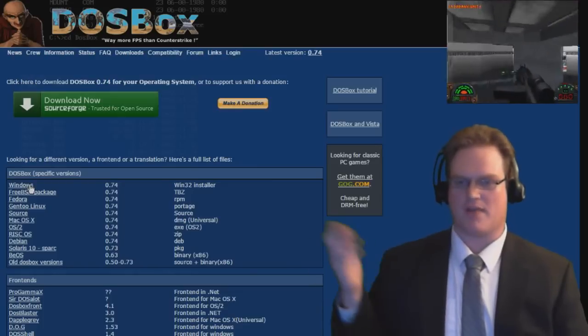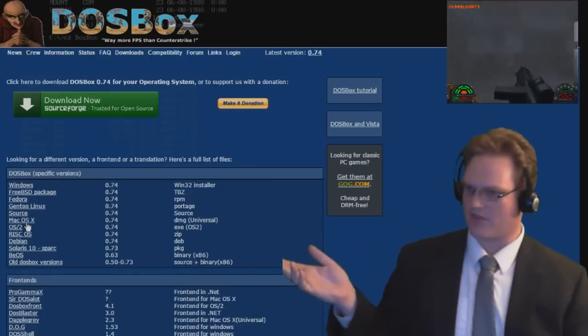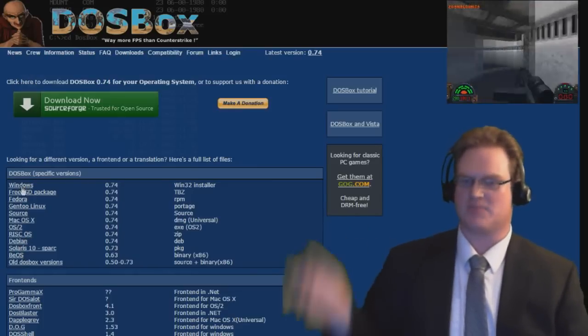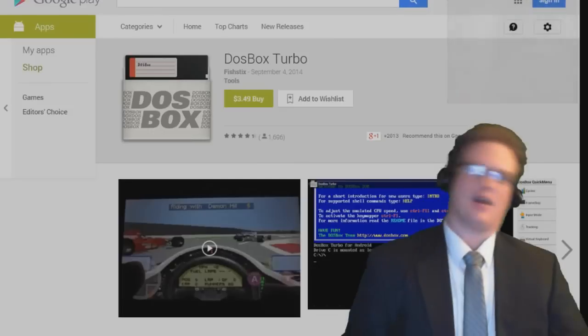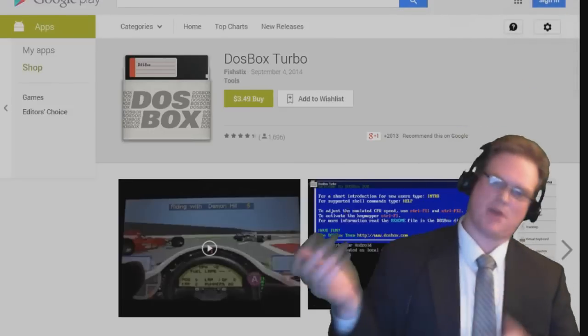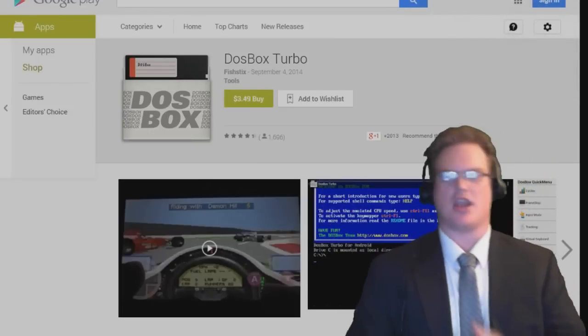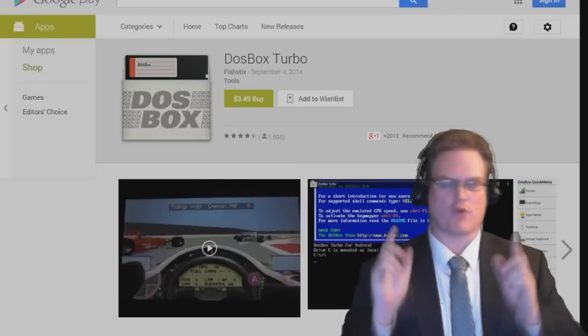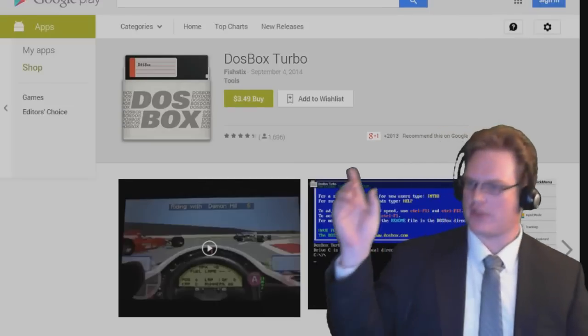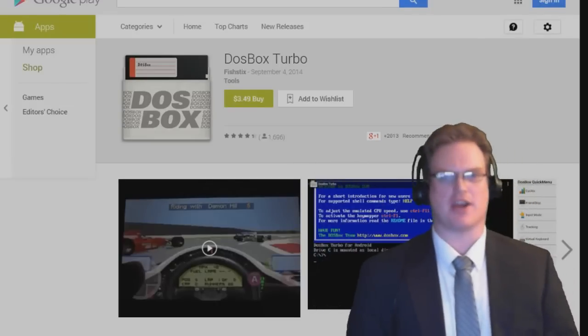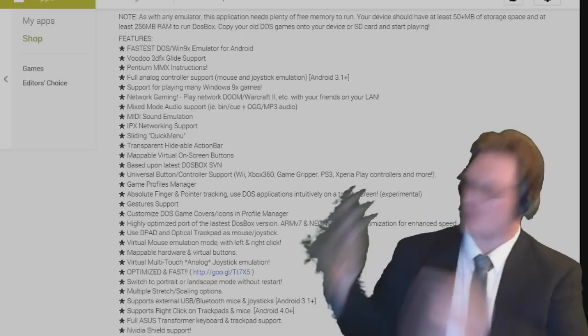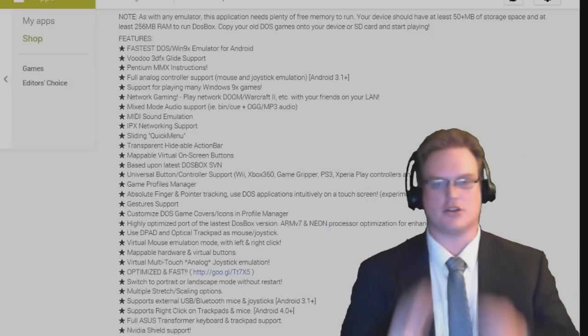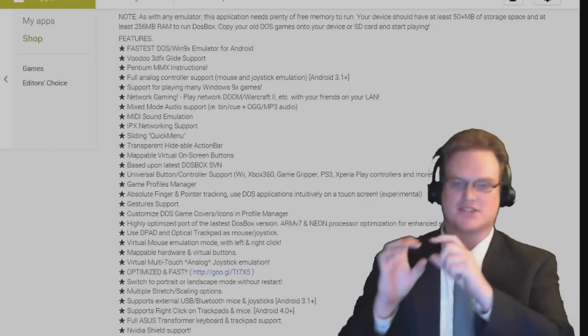But if you have Mac OS, for example, you want to grab this one. And Linux is based on your distribution. At the time of recording this, DOSBox Turbo, which is the mobile app version of DOSBox for Android, is available on the Google Play Store for $3.49. The emulator is fully network capable and includes virtual keypad support.